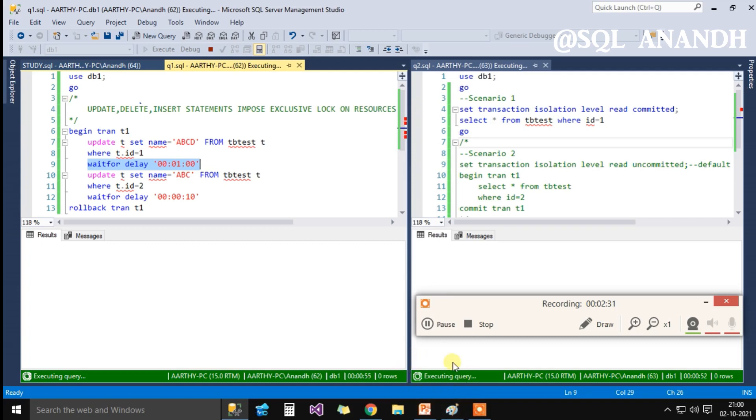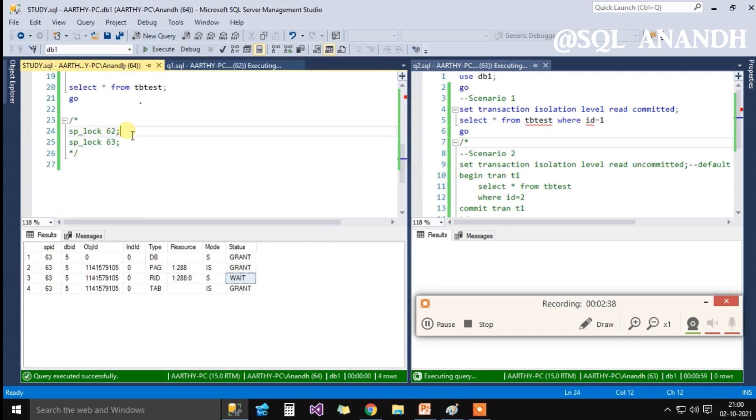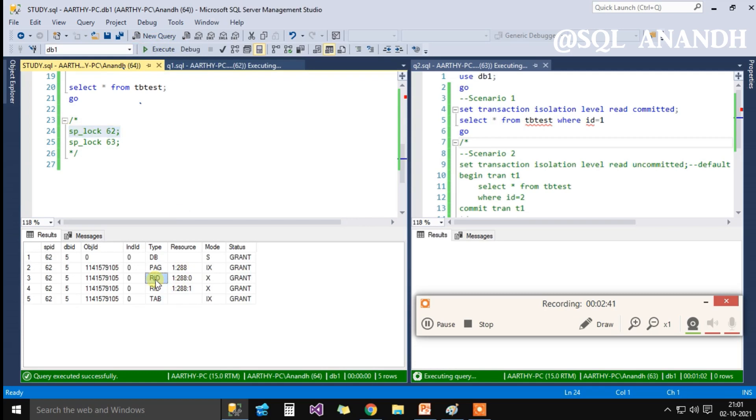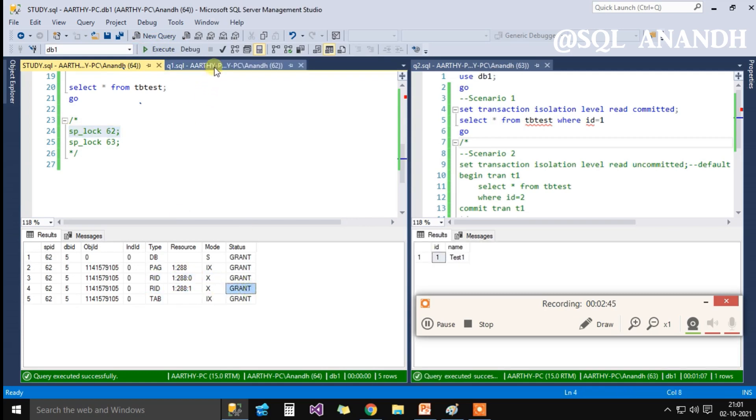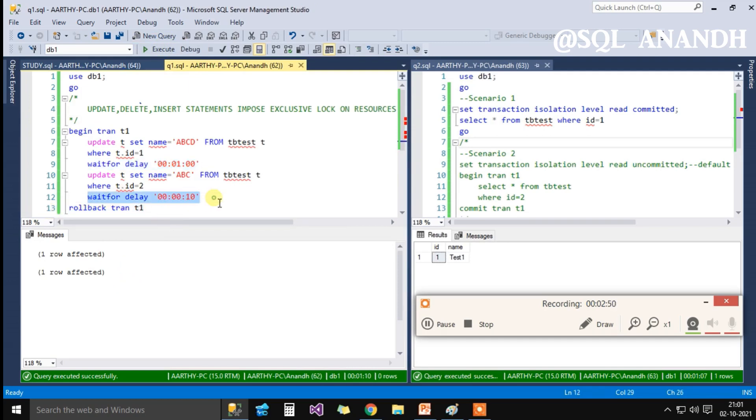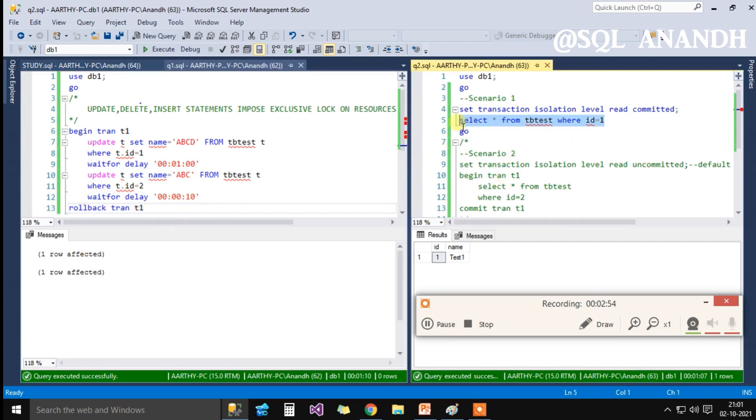Now the execution of SPID 62 has crossed the one minute mark. Let's switch to the locks held by SPID 62 as it starts to execute the next update statement. As you can see, now it has two intent exclusive locks as well as two exclusive locks, one for each row, both in granted state.